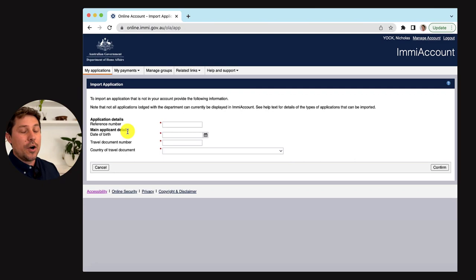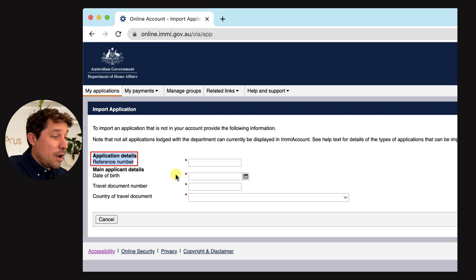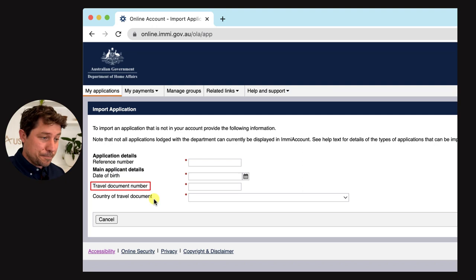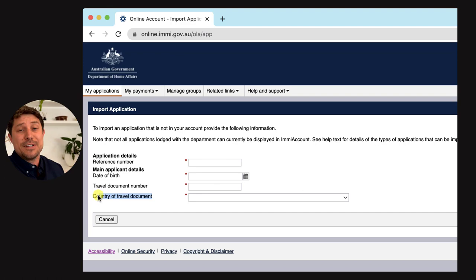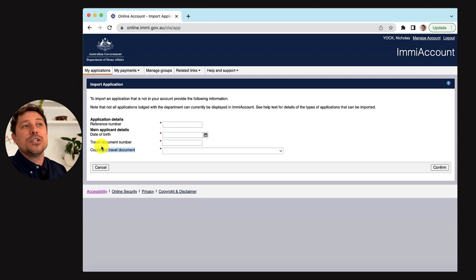You only need really four things: a reference number, the date of birth, the travel document or passport, and the country of travel document. You can get all this from an acknowledgement receipt, a visa grant number, a bridging visa potentially — but basically when you lodge the initial application, you'll get sent that.